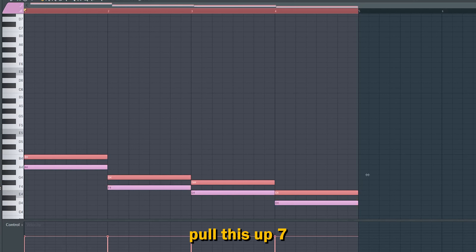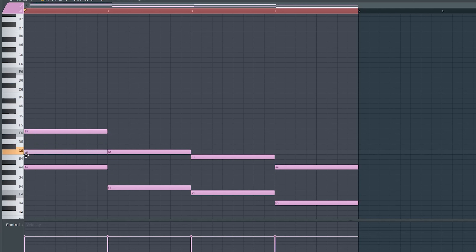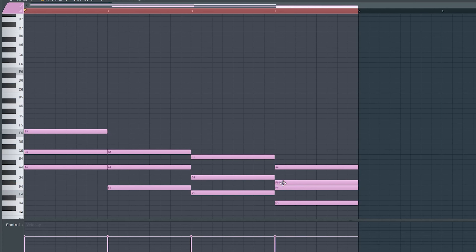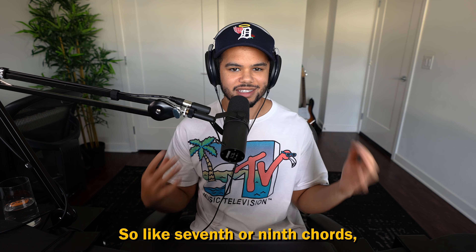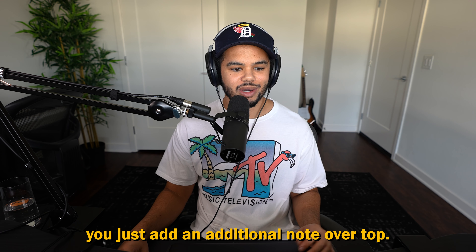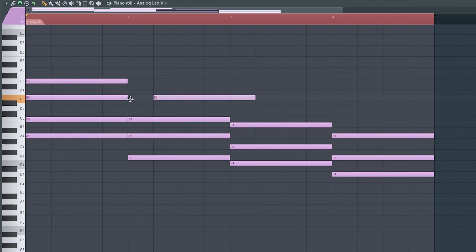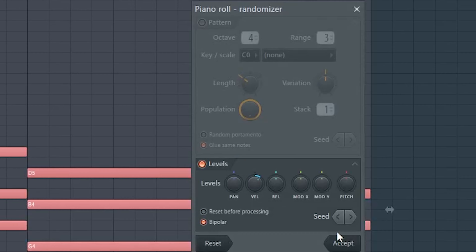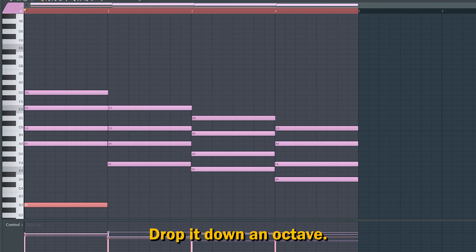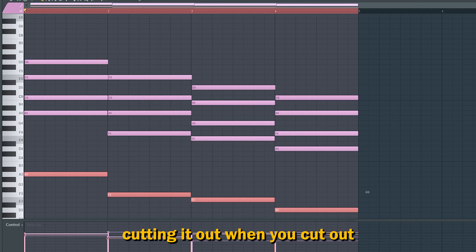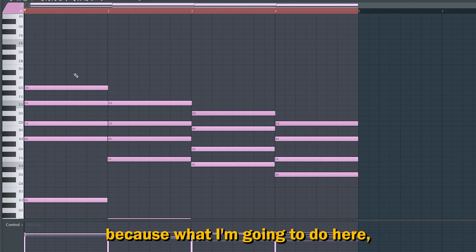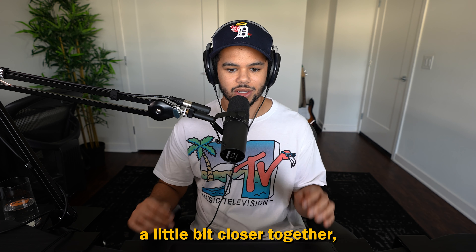Then you're going to pull this up seven. Put that right there. This is going to be minor, and this one major. For R&B beats, you'll want to use bigger chords — seventh or ninth chords. Basically, you just add an additional note over top. Then randomize the velocities, take these root notes and drop them down an octave. I'm going to invert this note right here just so everything's a little bit closer together and sounds nice.